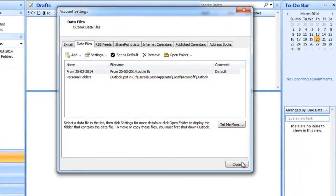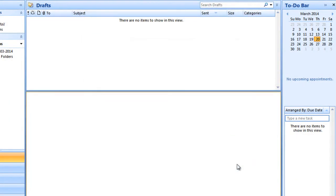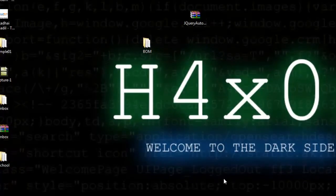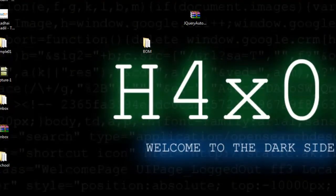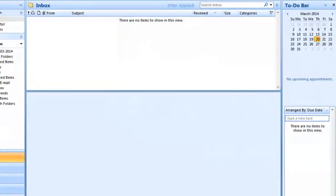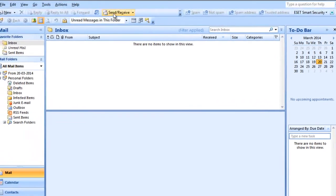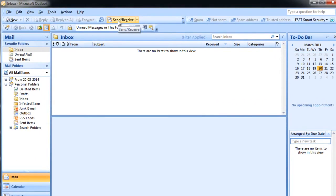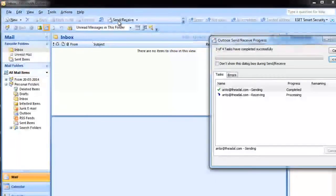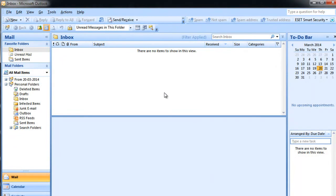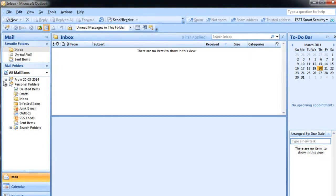Close Outlook and restart. Okay fine. So from 23.2014, in the inbox.